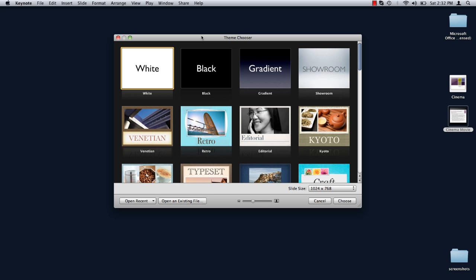So a friend has sent me a PowerPoint presentation, but I don't have PowerPoint. I do have Apple's Keynote software, but that can't open PowerPoint files, right? Wrong. Yes it can.